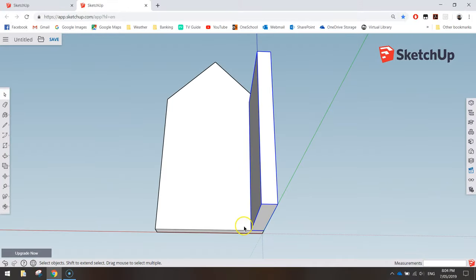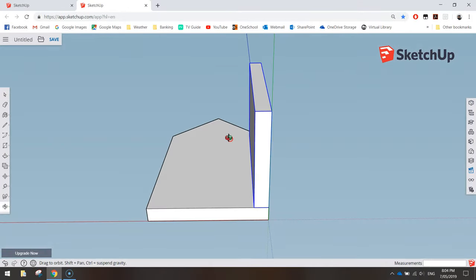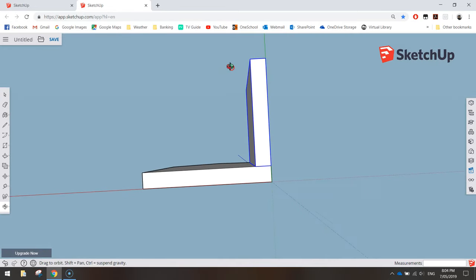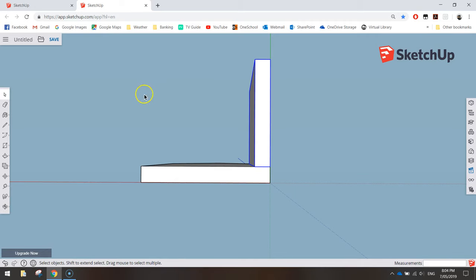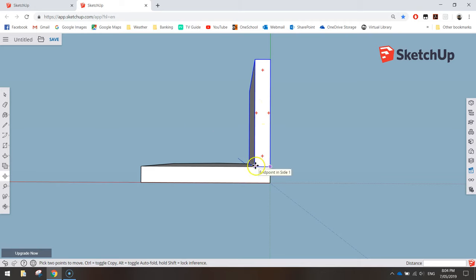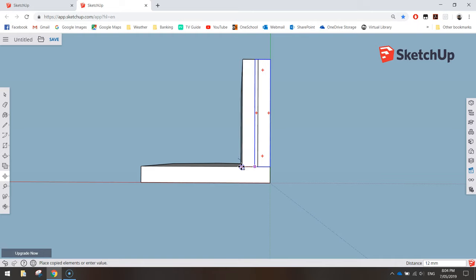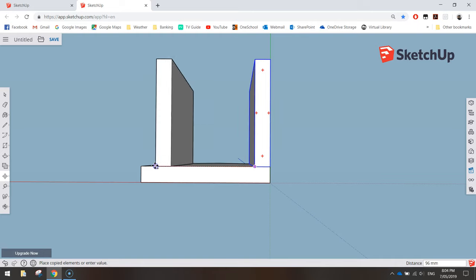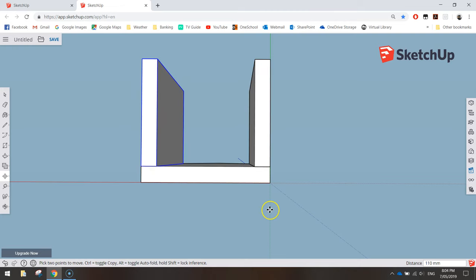Hold down your mouse wheel and drag around until you get to the base view so you can see the bottom of the bird house. Grab your Move tool from the toolbox. Hover around the bottom left corner of the side wall until you see a little purple dot appear. Hold down CTRL to duplicate the shape, then click and drag it across, snapping it into the opposite left-hand corner.